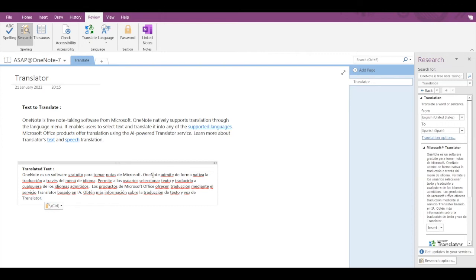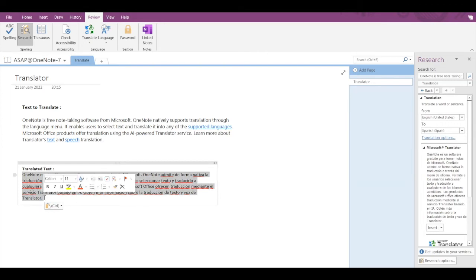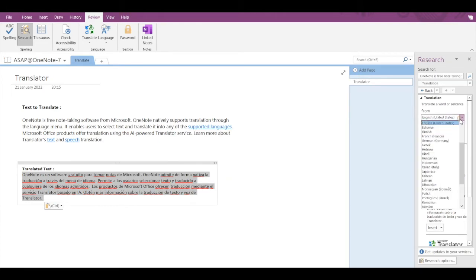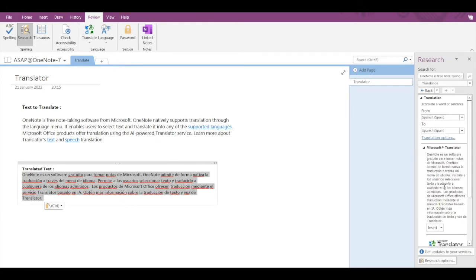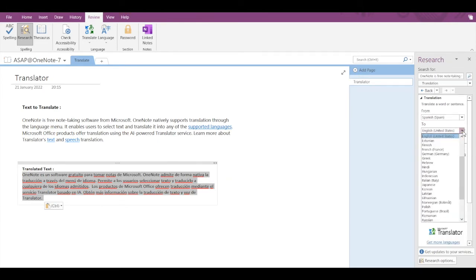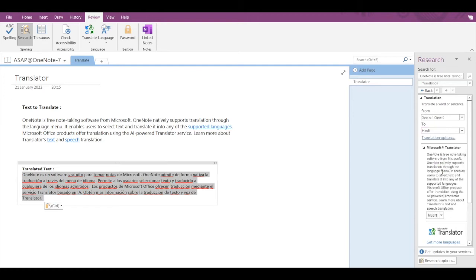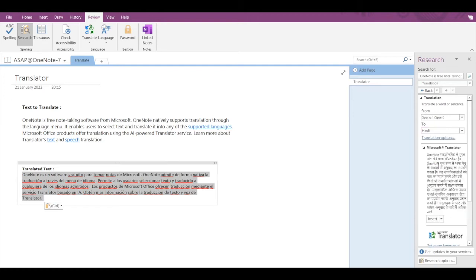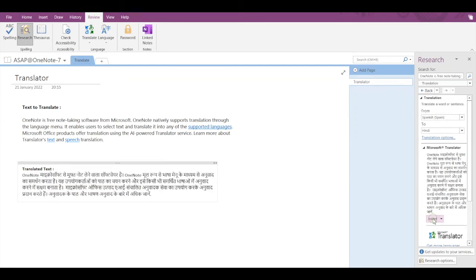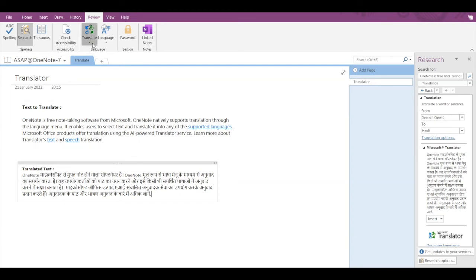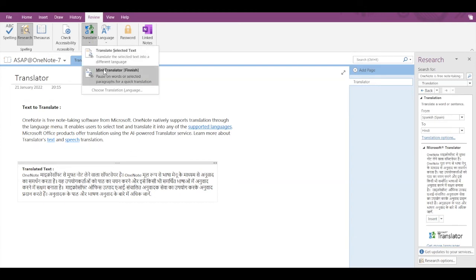First, what I need to do is select this text, then I have to select the language again. This is Spanish to, let's say, Hindi. Now if we click on Insert, then this text will be changed from Spanish to Hindi automatically. You don't need to copy and paste.